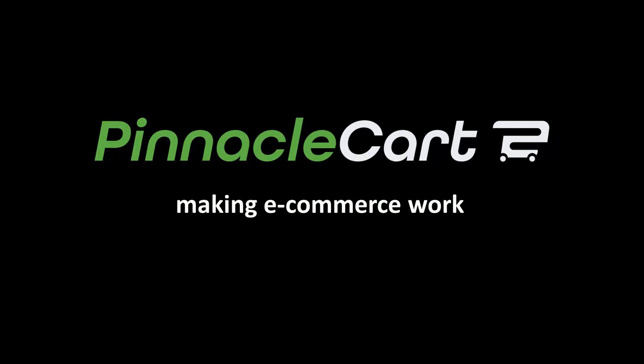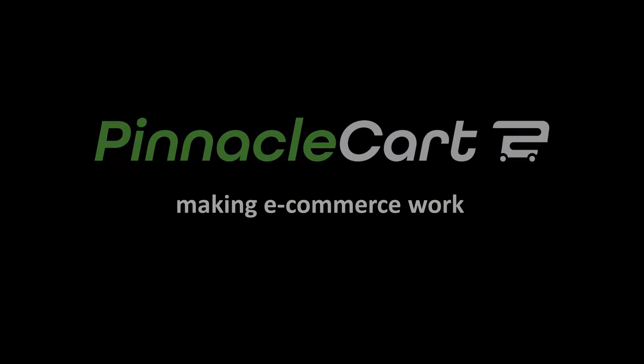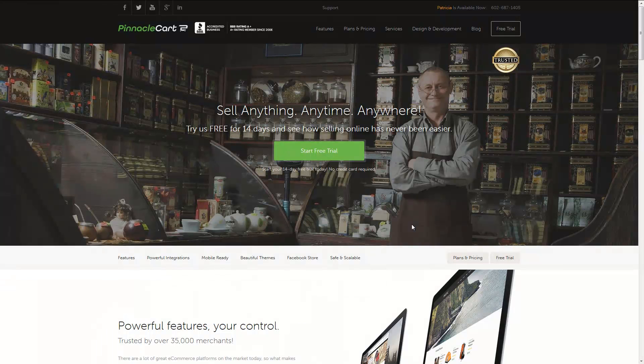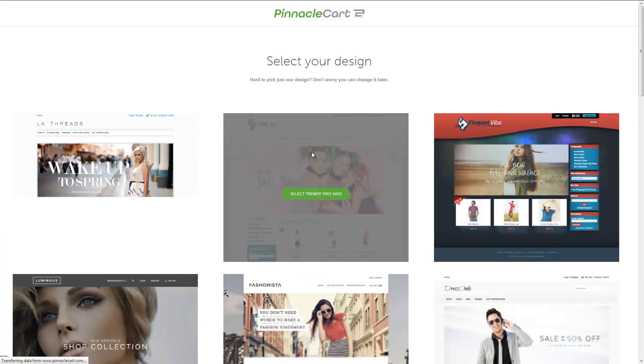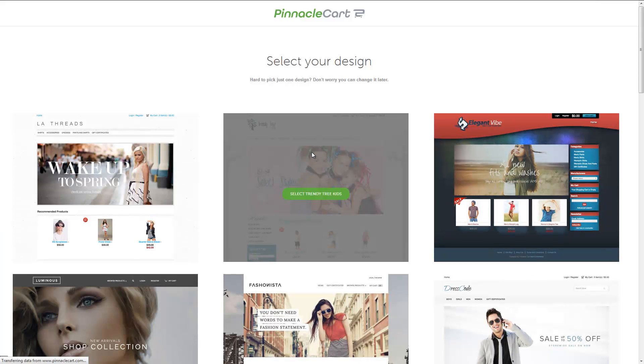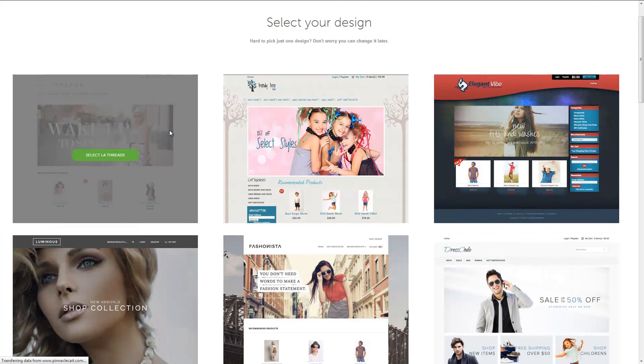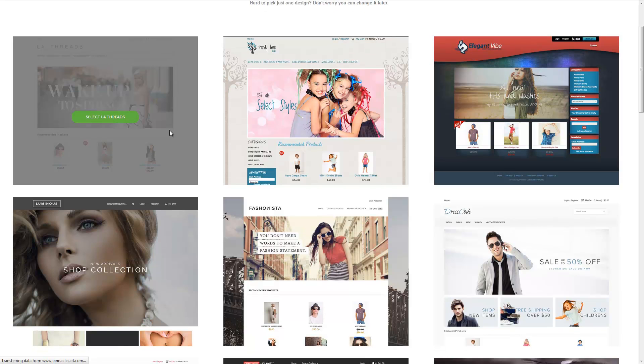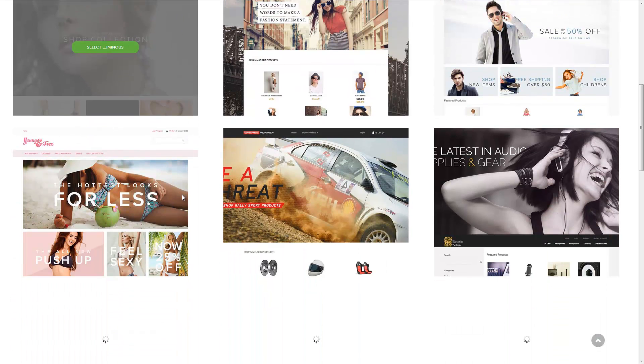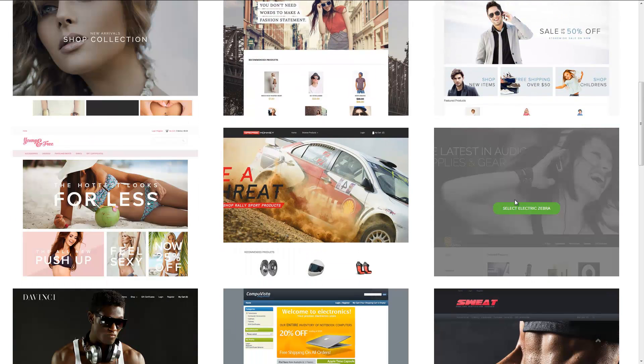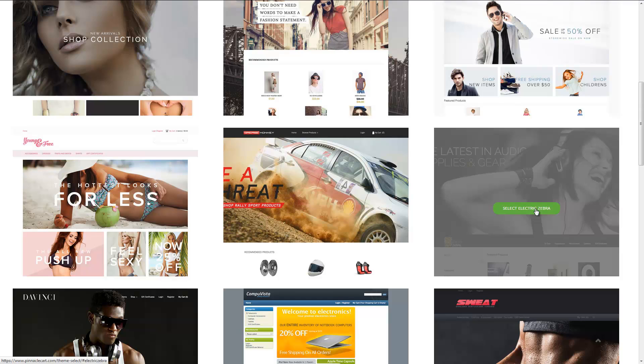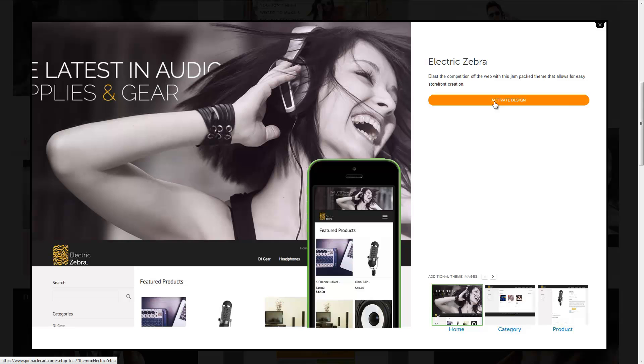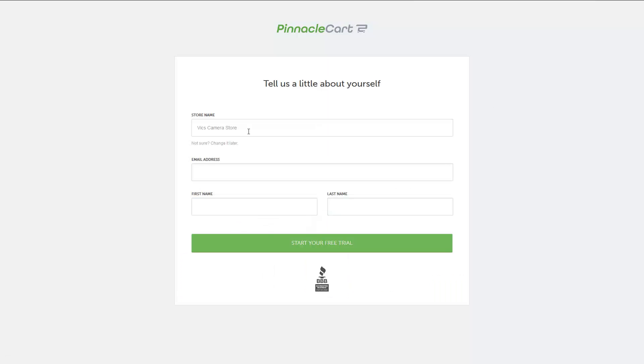Our demonstration today will begin by setting up a cart trial. This is done by clicking a link on the homepage, no credit card required. After clicking the link, you'll be directed to pick a design theme. Many design themes are available and for our demonstration, we'll choose a design called Electric Zebra. After selecting your theme, you'll see a preview of what the theme will look like, enter some basic information about your company.